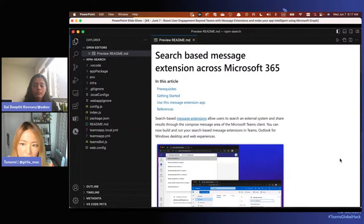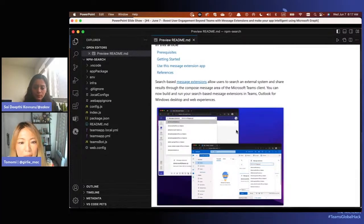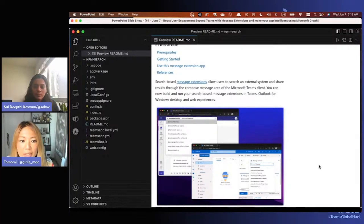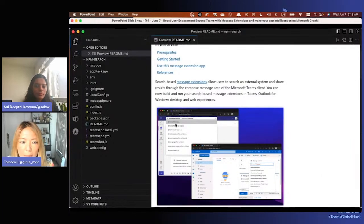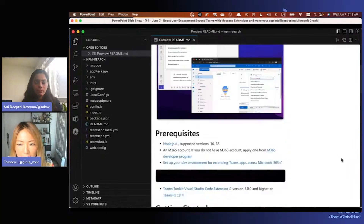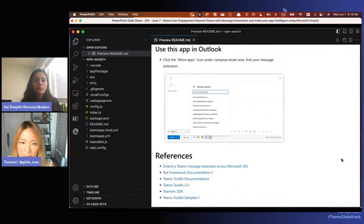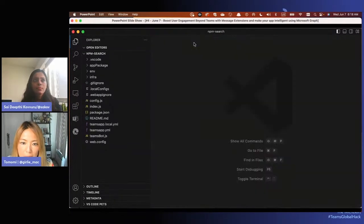The code gets scaffolded and you'll see a README file that shows how the end result looks. This is a search-based app where users can search for an npm package or any packages. I recommend reading the README the first time. This works on Outlook too, which I'll show you.